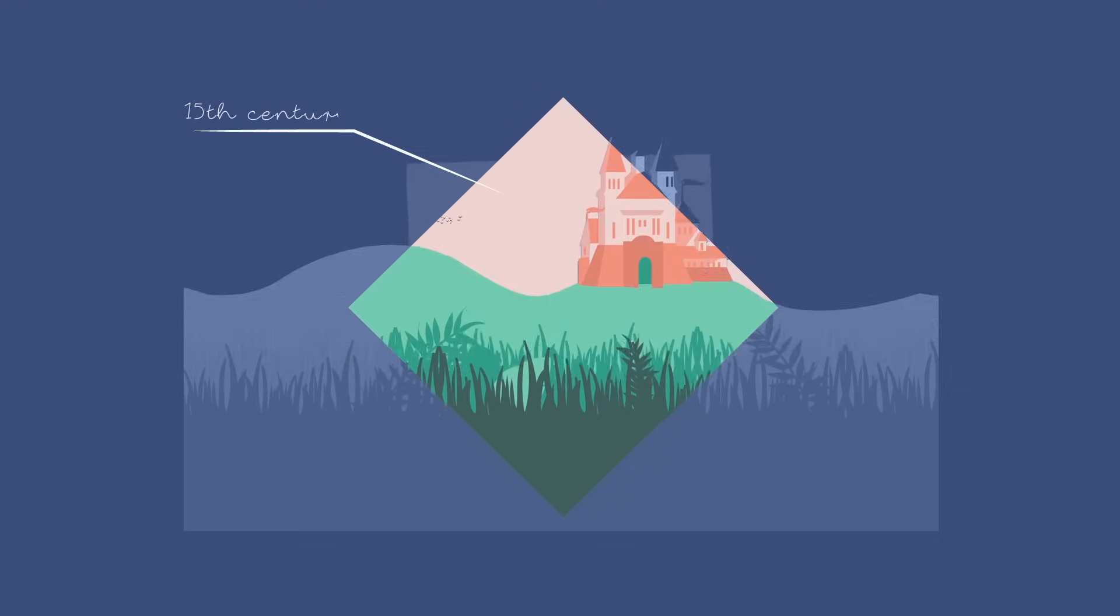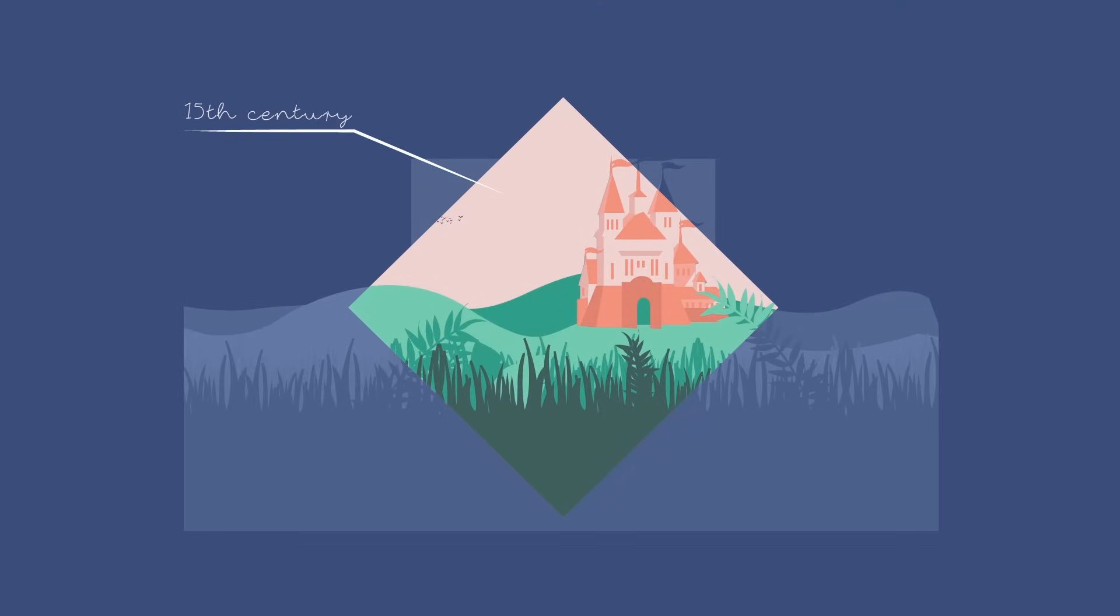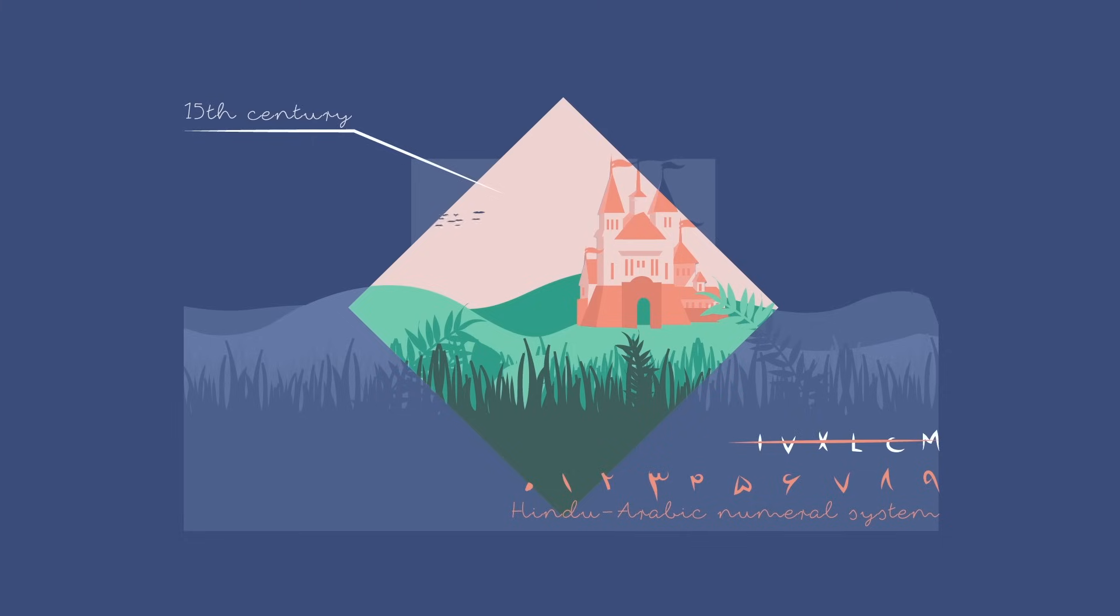And by the 15th century, what we now know as the Hindu-Arabic numeral system had replaced Roman numerals in everyday life to become the most commonly used number system in the world.